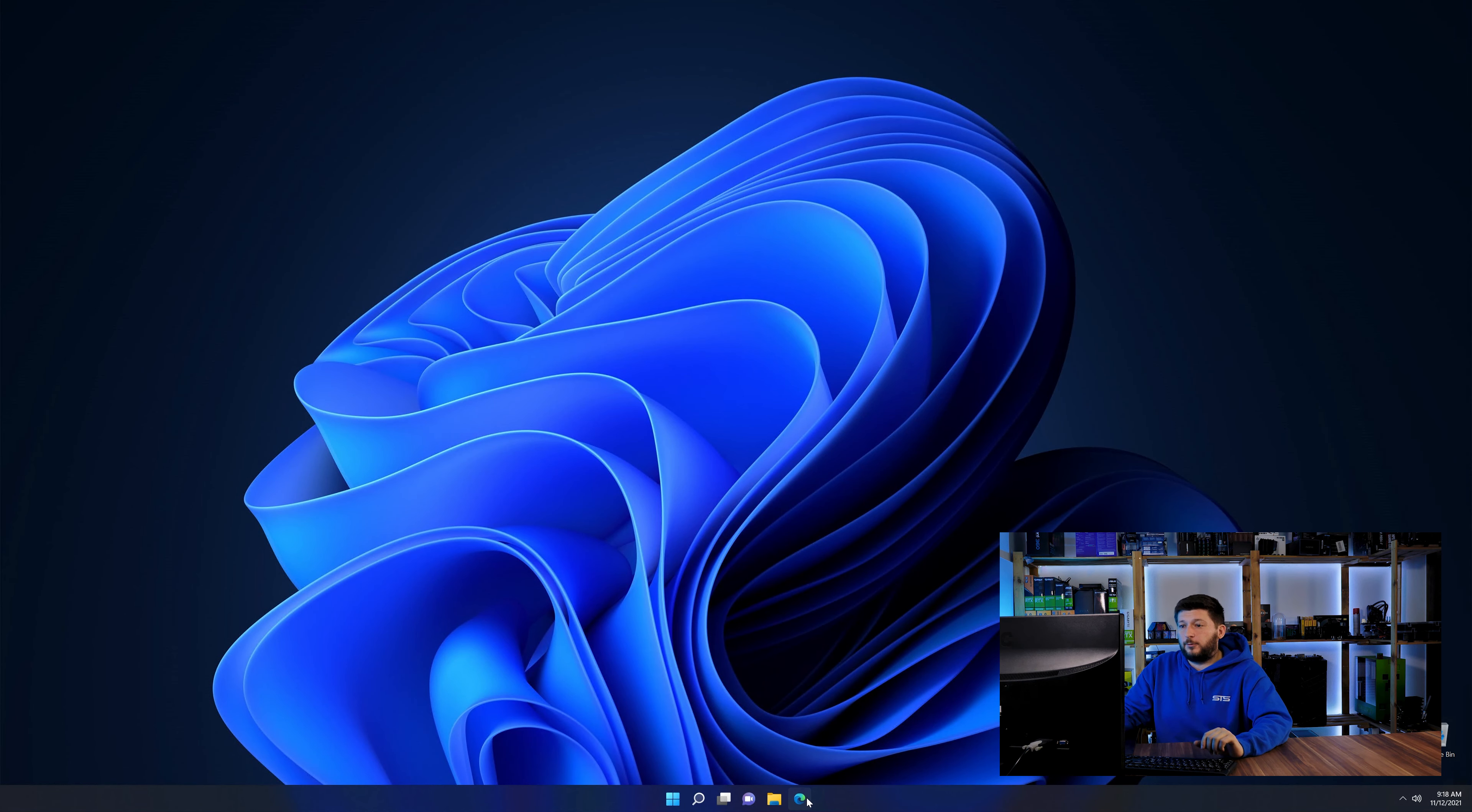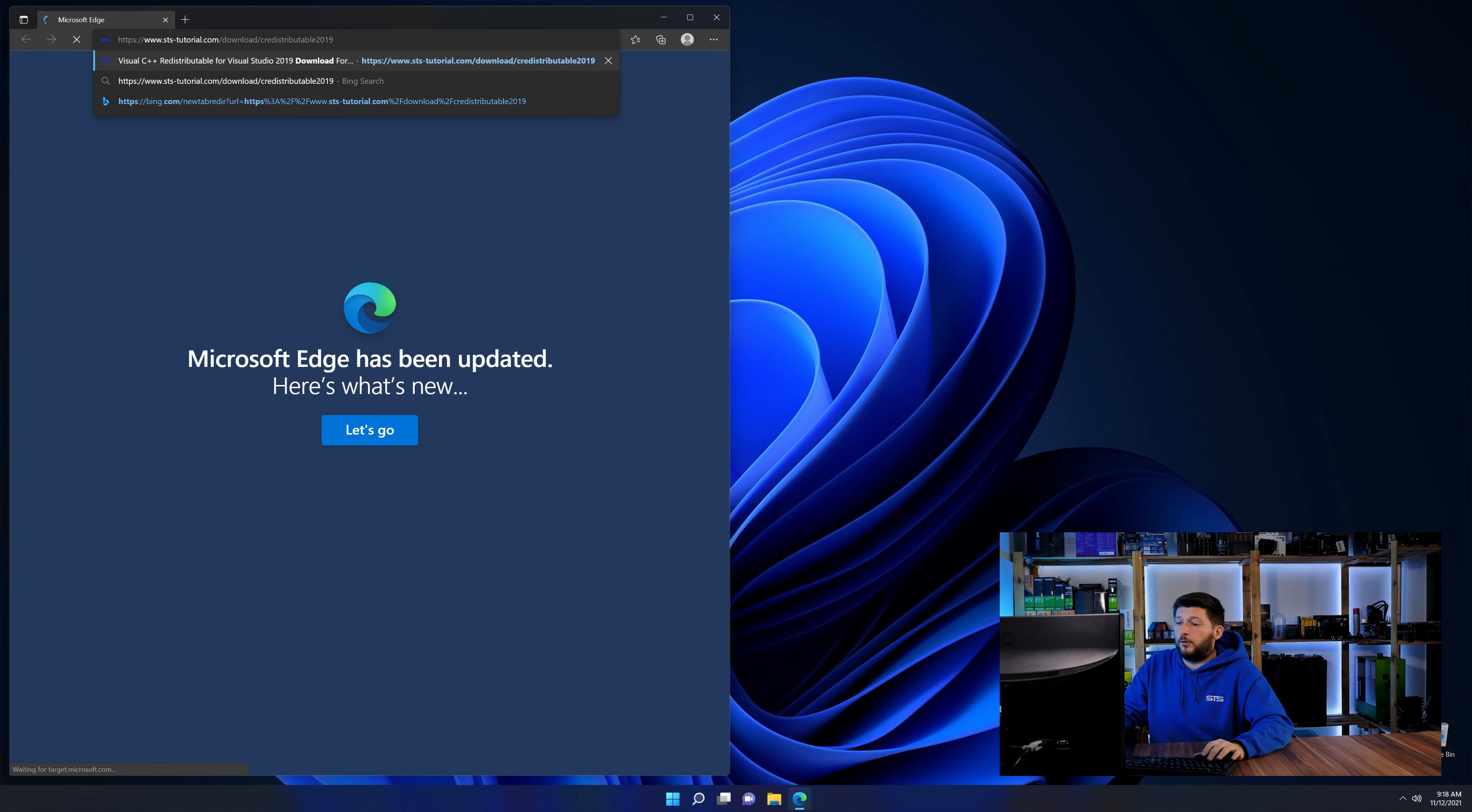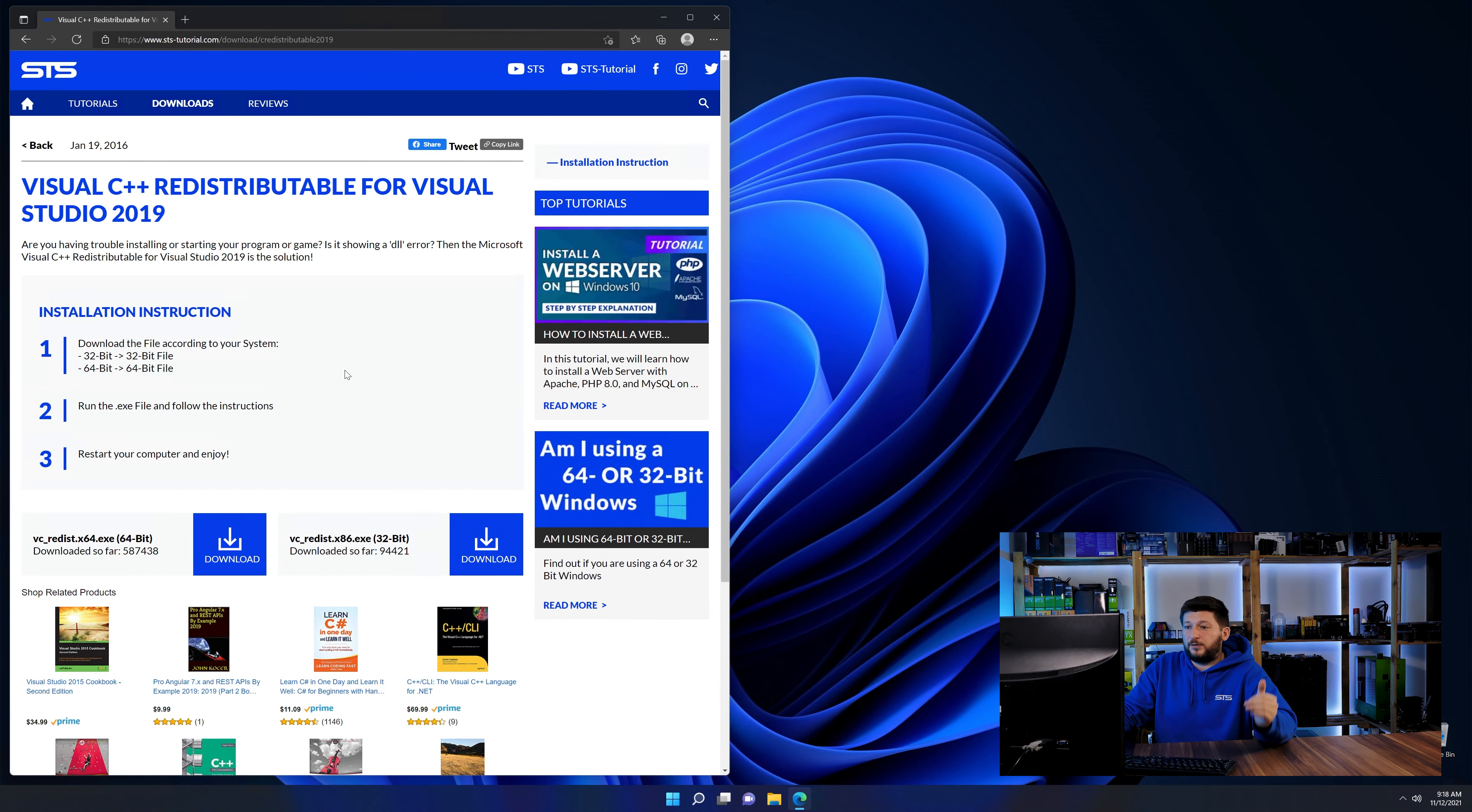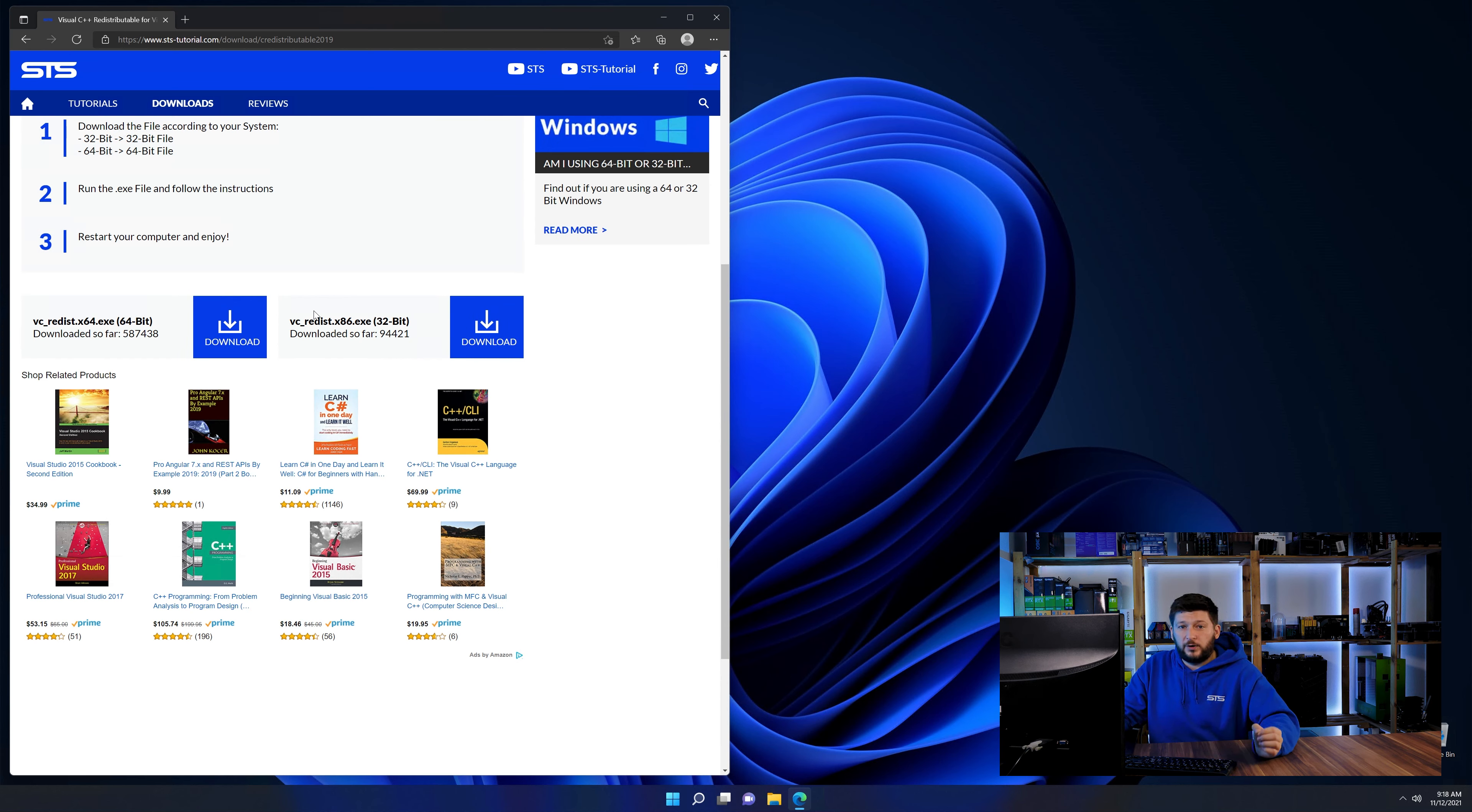So let's go back to our website with the method two link in the description or the i symbol in the upper right corner. Here again, scroll all the way down until you see the download section and download the package according to your windows.